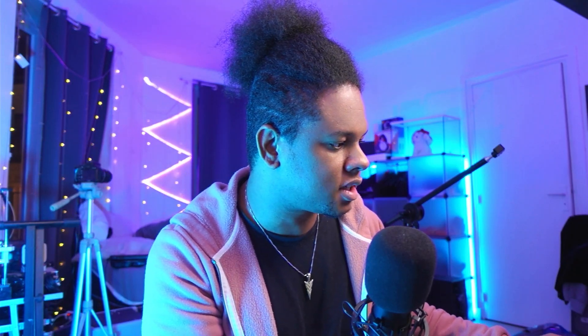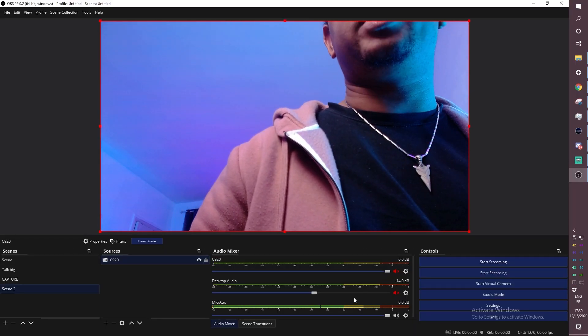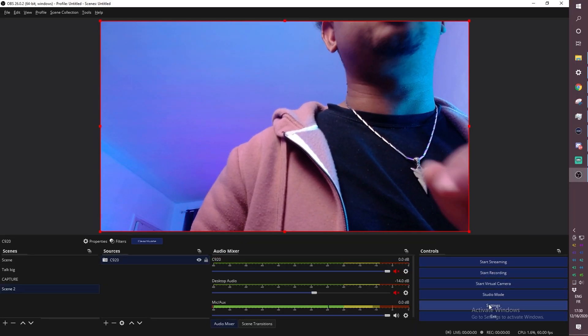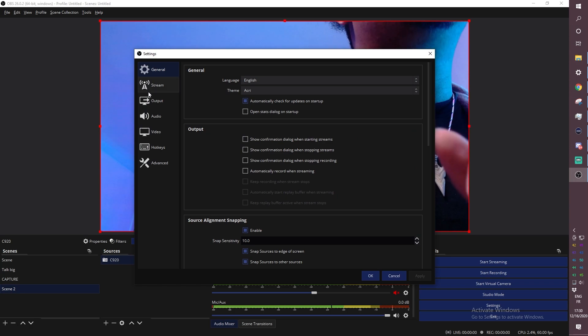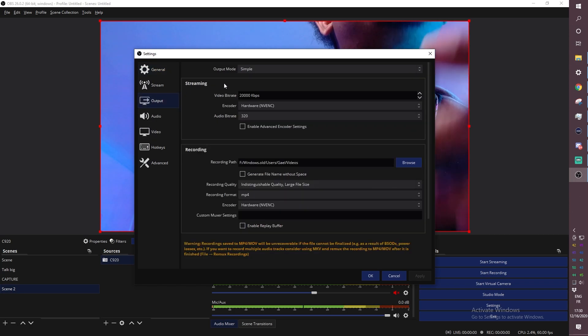What we're gonna do after that is go to settings. So this is OBS I added my C920 and what we're gonna do is go to settings and we're gonna make sure that our video settings are good for recording.